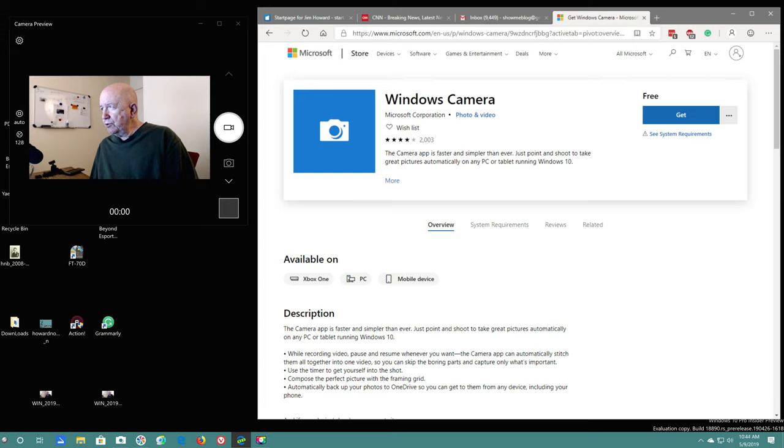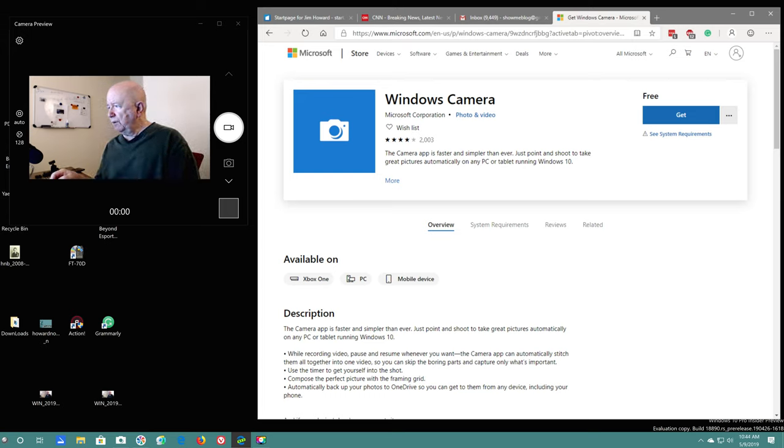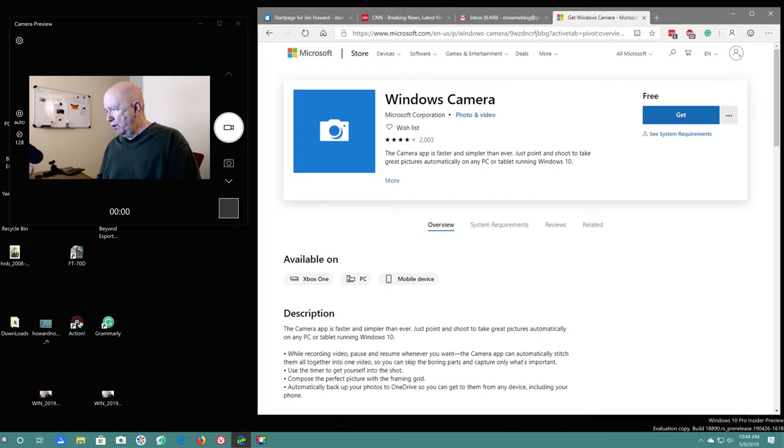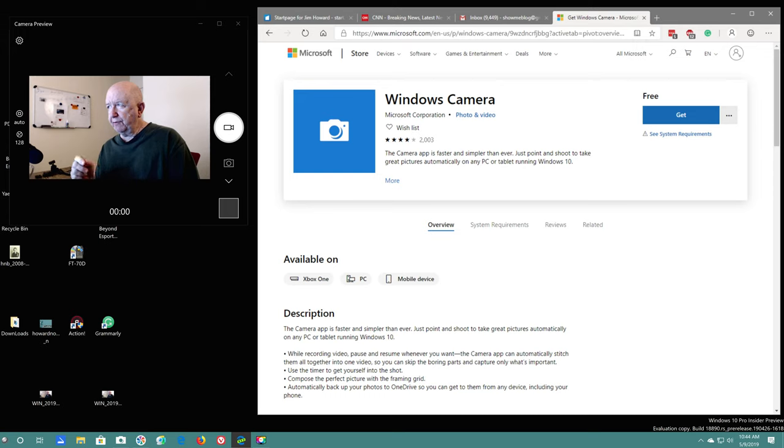Just wanted to update you a little bit on the Windows Camera. I'm running Windows 10, by the way. You can look down here and see I'm running Windows 10 Pro Insider Preview.